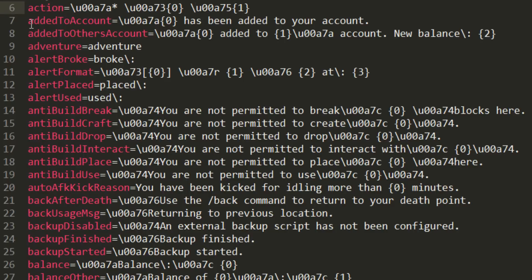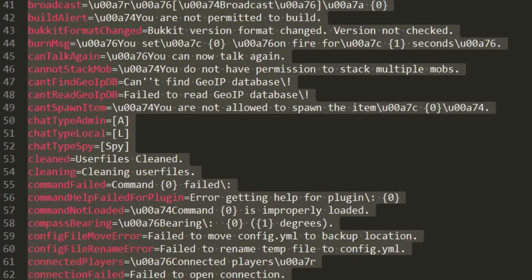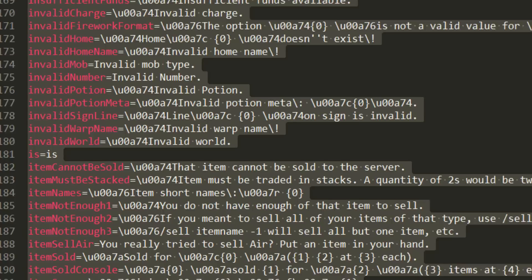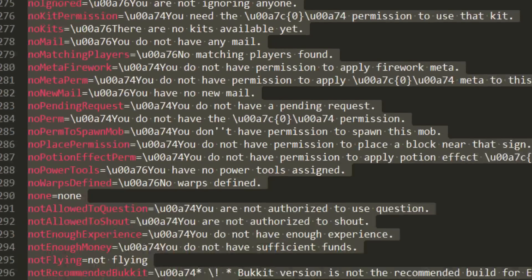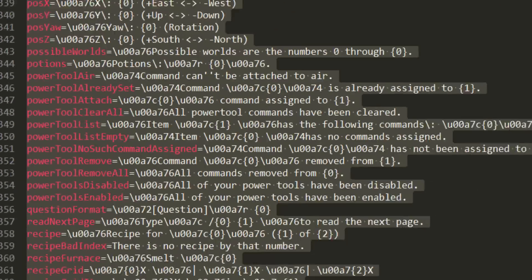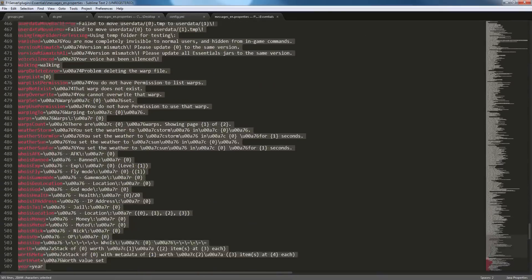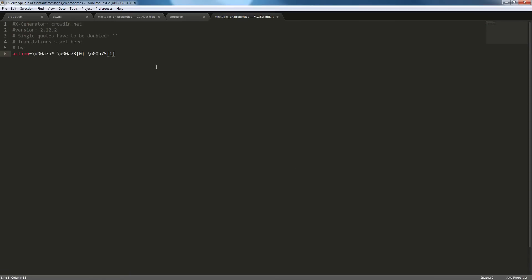And keep in mind, if you don't want to change all the messages, you can delete all the messages you aren't using. For instance, if I just want to change slash me, I can just delete all of this and it'll work fine. So I'm going to save that,